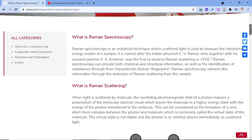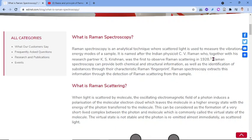Raman Spectroscopy is an analytical technique where scattered light is used to measure the vibrational energy modes of a sample. It is named after the Indian physicist C.V. Raman, who observed the scattering in 1928. Raman Spectroscopy can provide both chemical and structural information, as well as the identification of substances through their characteristic Raman fingerprint.